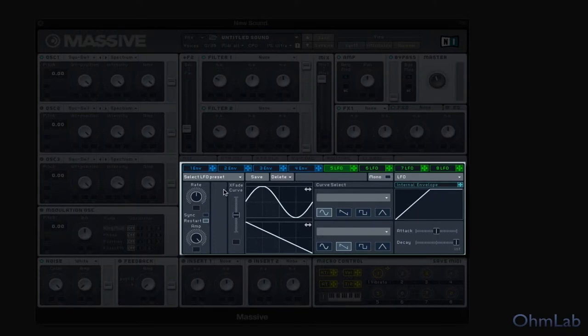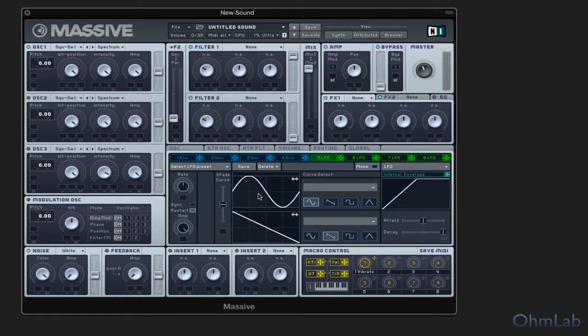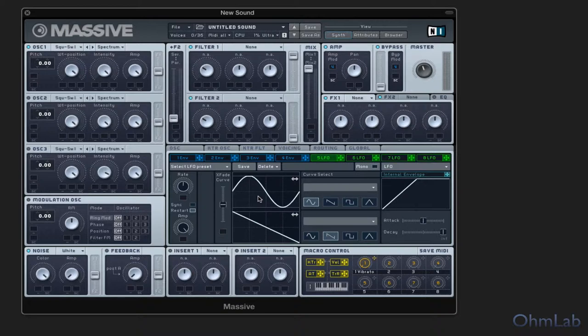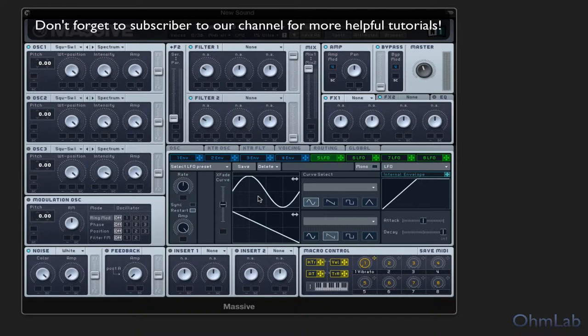This right here is Native Instruments Massive. By no means do you need to use this synth to follow along with. Much like the last video tutorial on the envelopes, we decided to go with this one just because there's a nice visual representation here. You can actually see the waveform and I think that that's really important. It helps reinforce the learning process. You hear something and you see it in real time and all of a sudden you can kind of connect those dots and gain a deeper understanding of the mechanics involved.